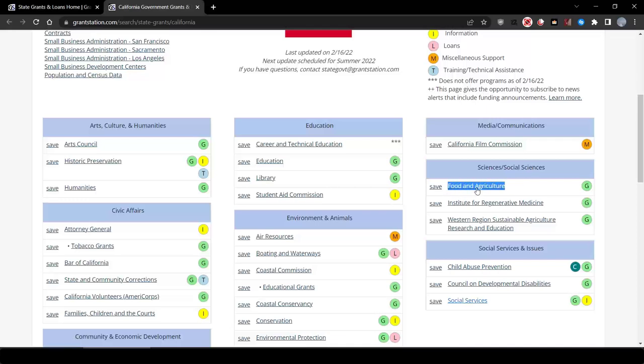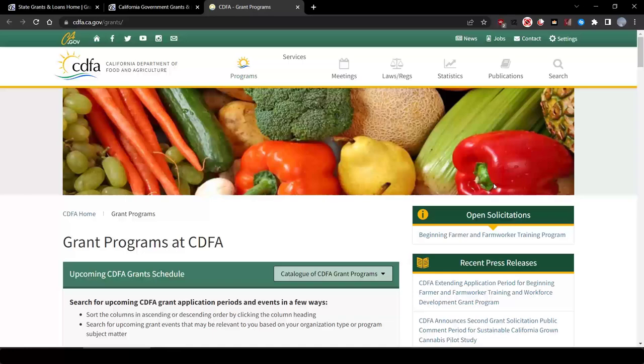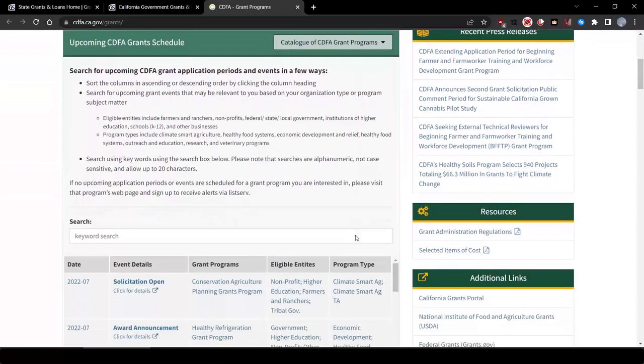Now, clicking on this link will take us to the California Department of Food and Agriculture page, which has grants listed, including the California Farm to School Incubator Program.